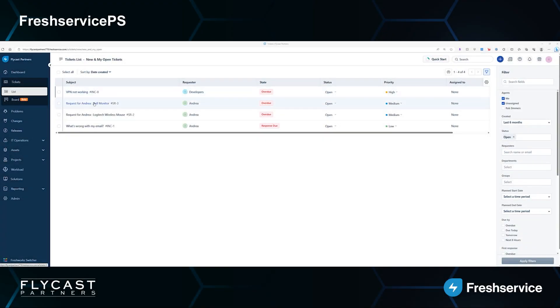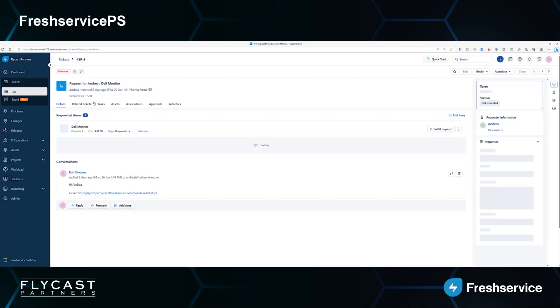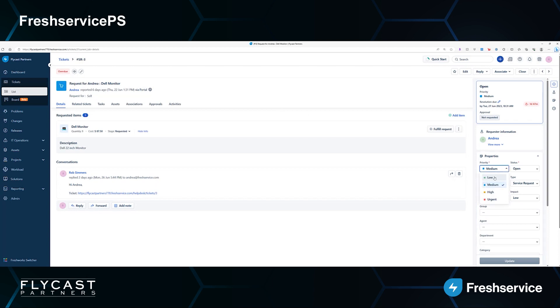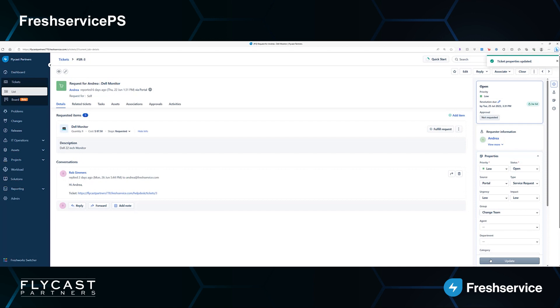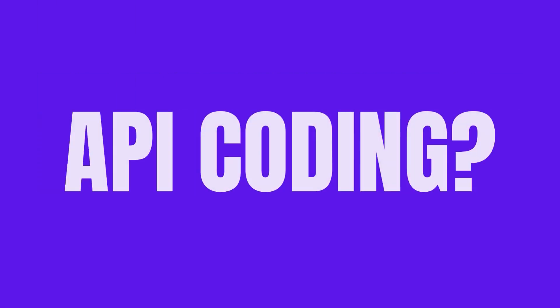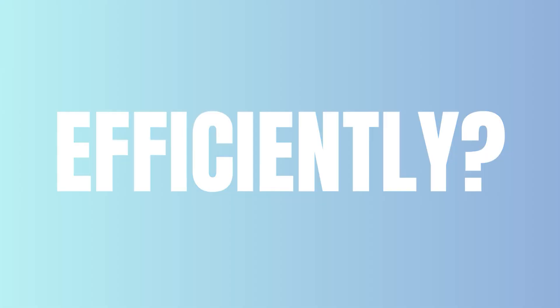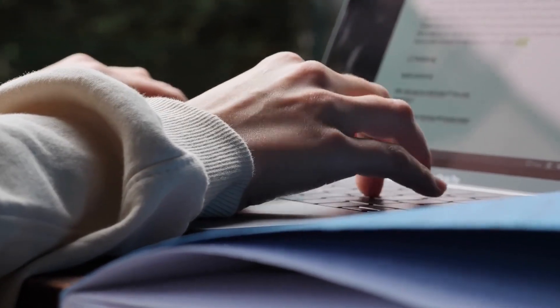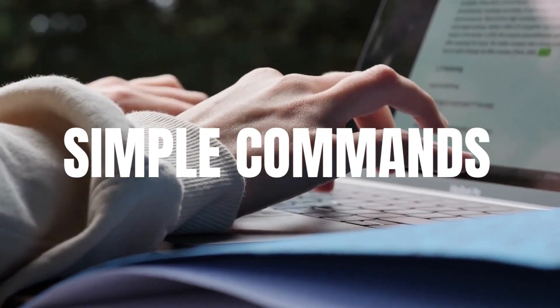At Flycast Partners, we've noticed a critical need within the Freshworks community to provide a simpler way to extend FreshService administration. But because not everyone on the team is a developer, how can we manage FreshService without complex API coding? And how can we perform custom bulk updates faster and more efficiently? What if we could perform these administrative tasks with simple commands?